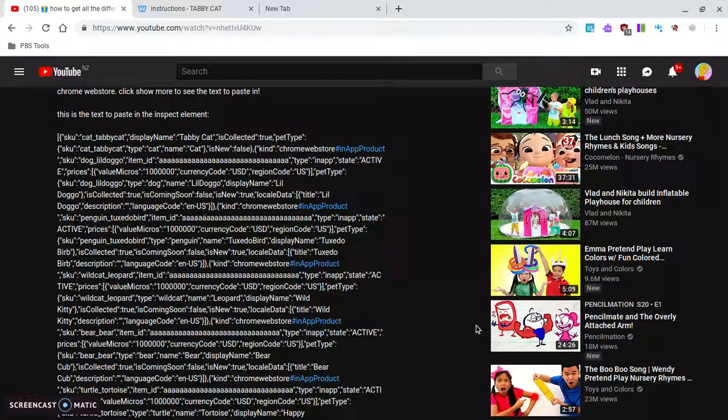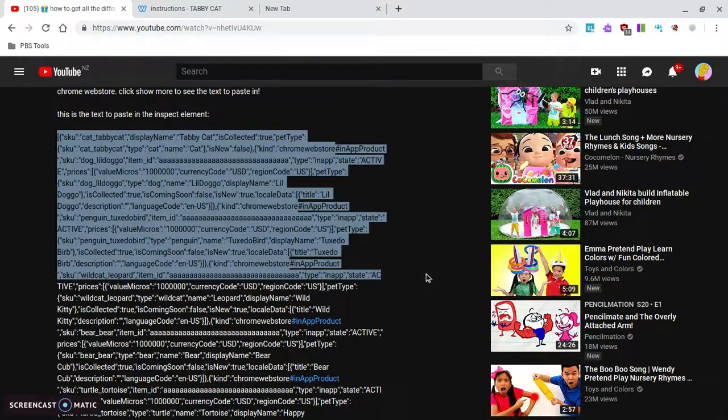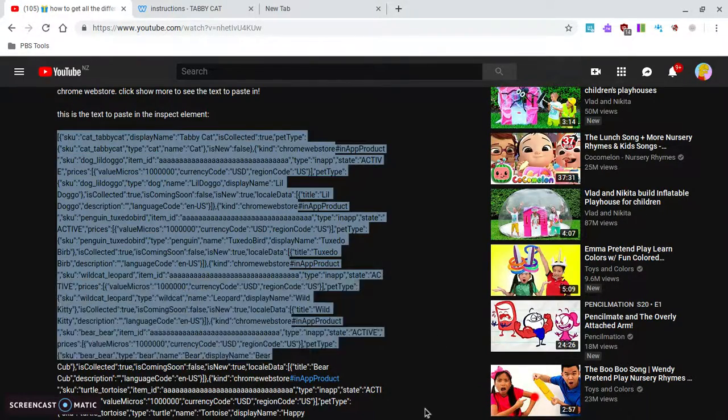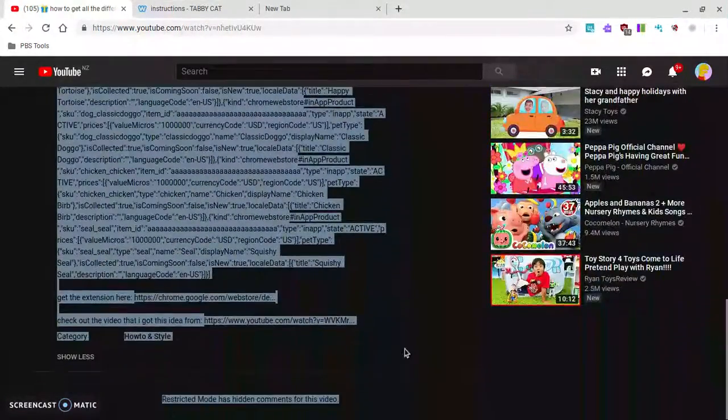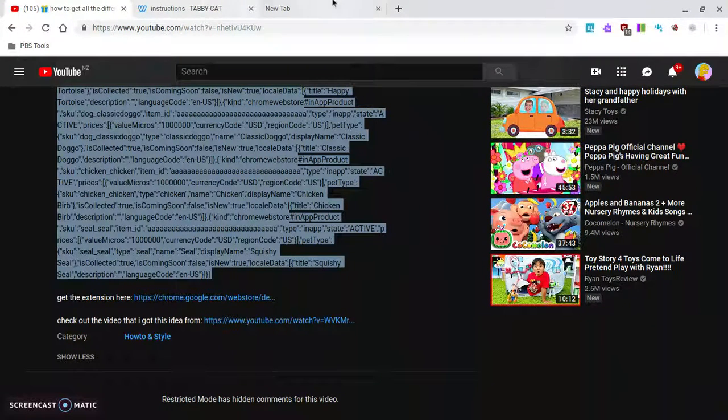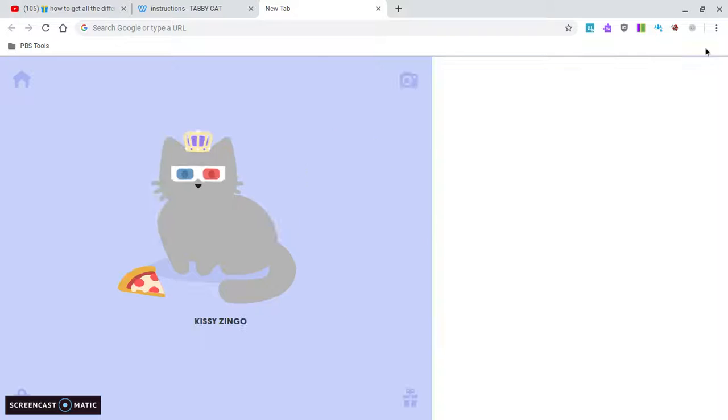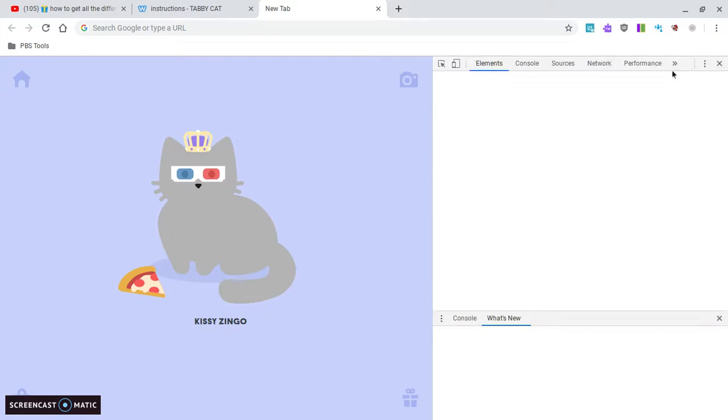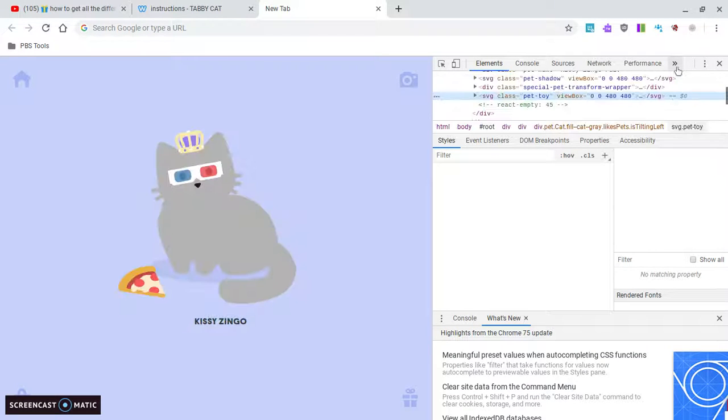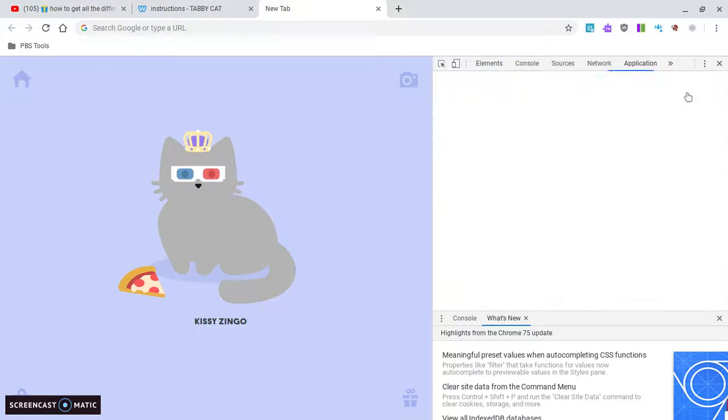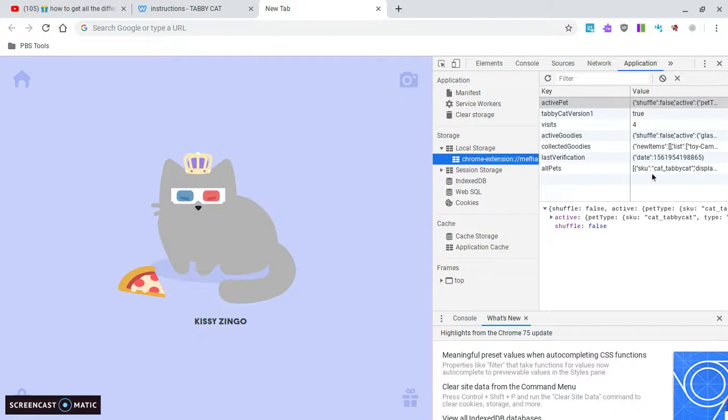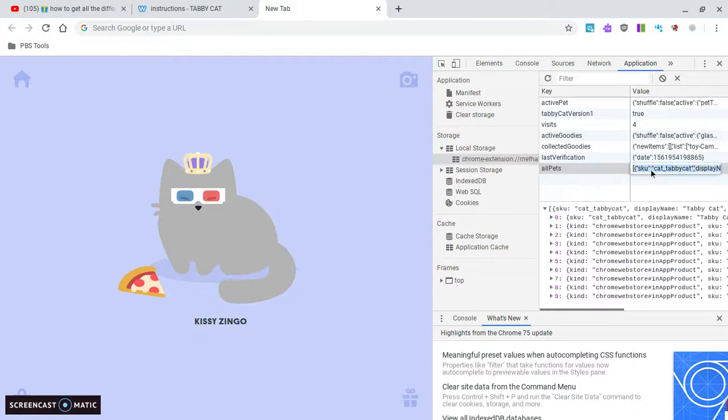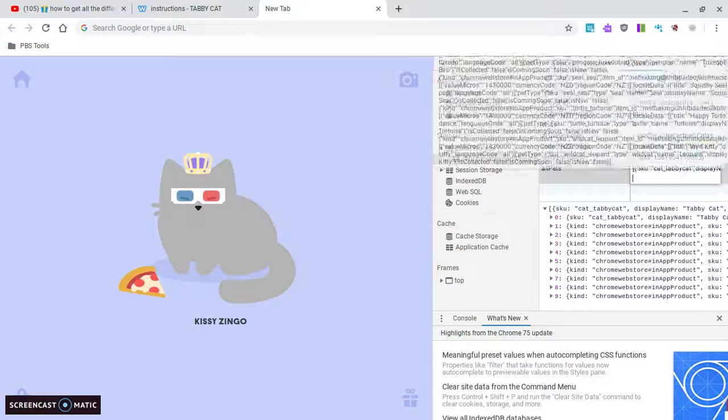Now we want the pets. So what you want to do, see the link in description that I put on for the video, just copy and paste it which you'll see. Go back to these two little arrows, Application. We want the pets, so all pets, backspace, Control V, Enter.